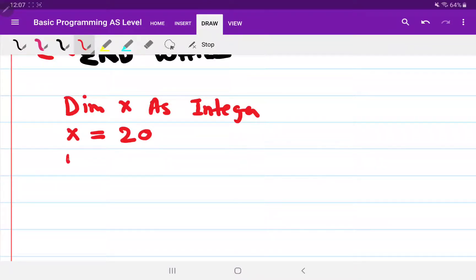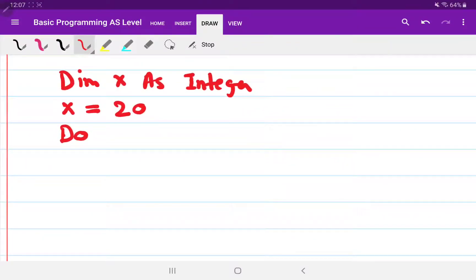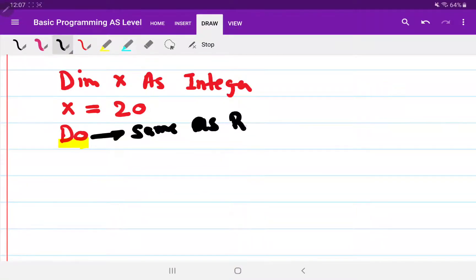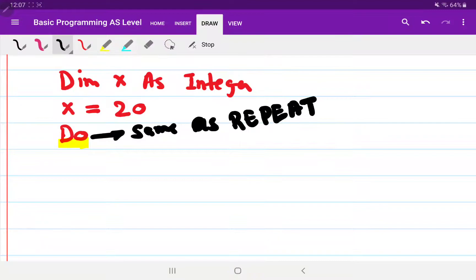In programming, we use 'do' for repeat. The statement in VB is 'do', which is the same as 'repeat' in pseudocode. So where we write 'repeat' in pseudocode, in programming we write 'do'. I write 'do' here.